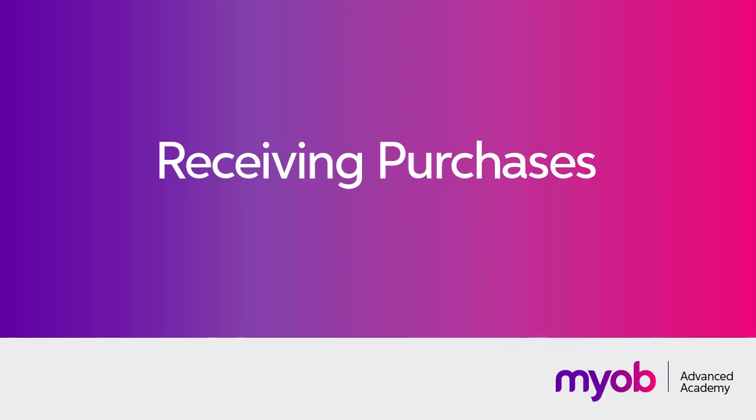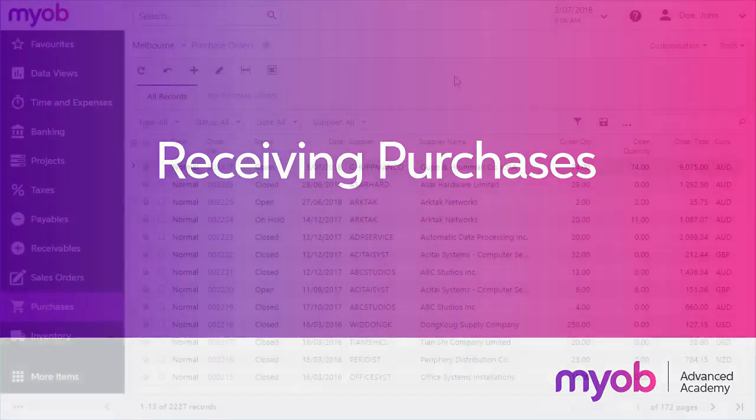In previous videos we've looked at how you can generate purchase orders. Once the stock that you've ordered has been delivered, you'll need to process a purchase receipt to verify that your order has been fulfilled.